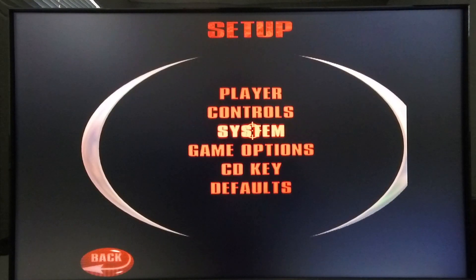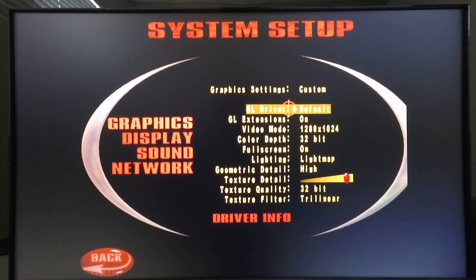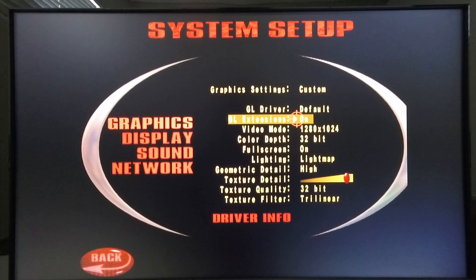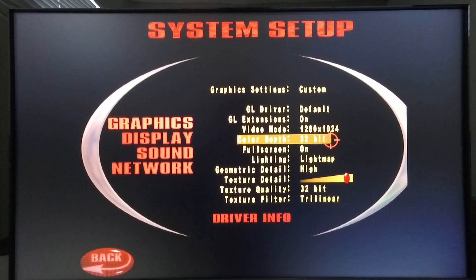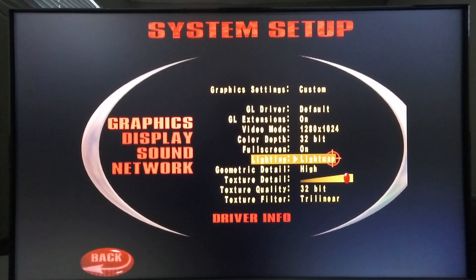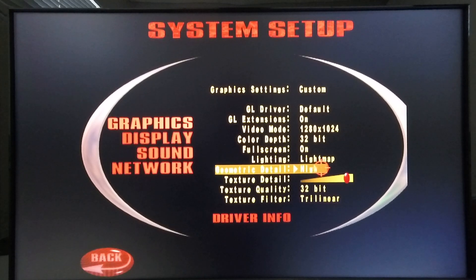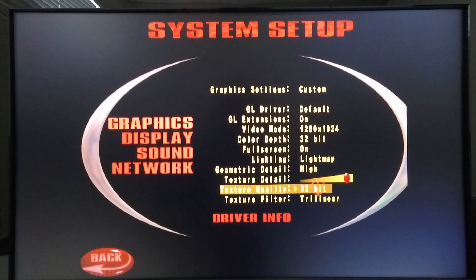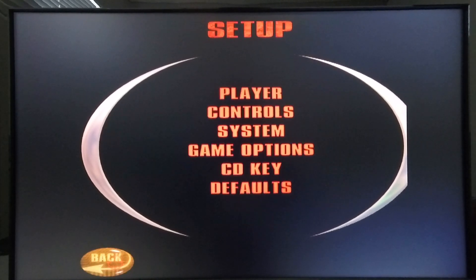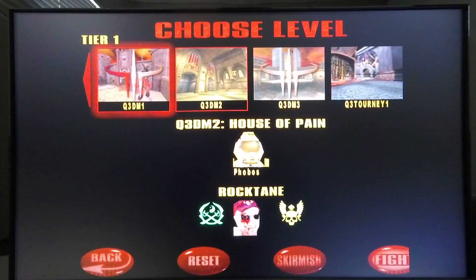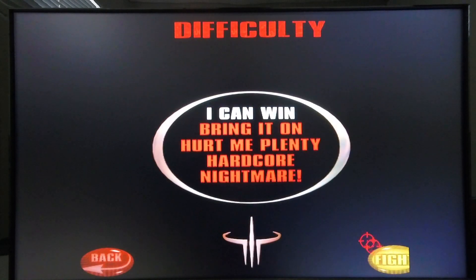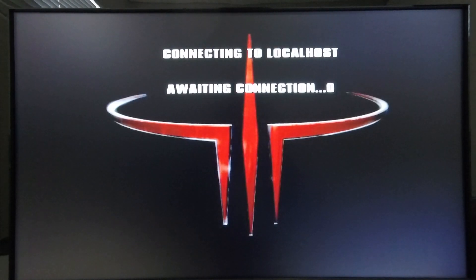Before I get to the game, I'm quickly going to show you the setup. The graphics system is set with the default GL driver, GL extensions are on, the video mode is 1280x1024, color depth is 32 bits, it's running in full screen, lighting is light map, geometric detail is high, texture detail is at the highest, texture quality is 32 bits, and texture filter is trilinear. Now let's go into single player and see how it runs.